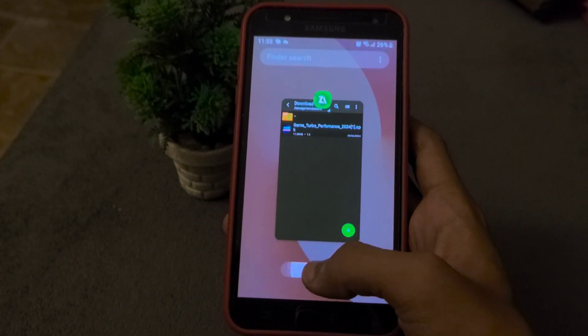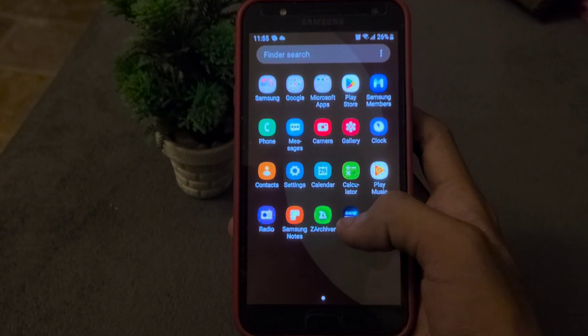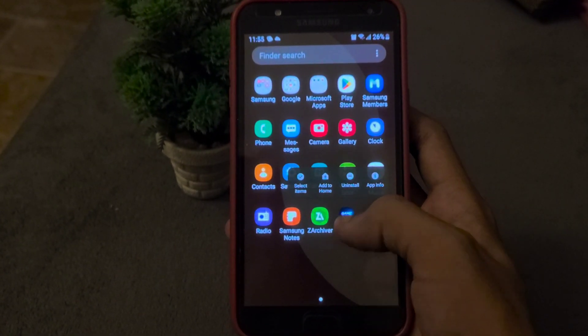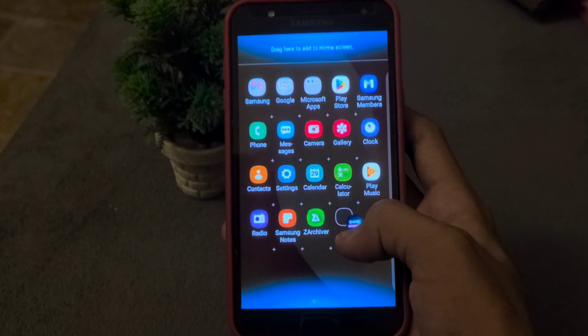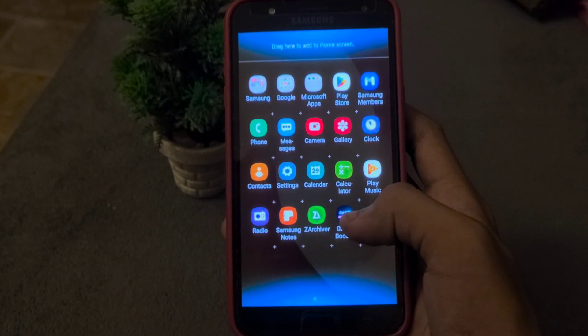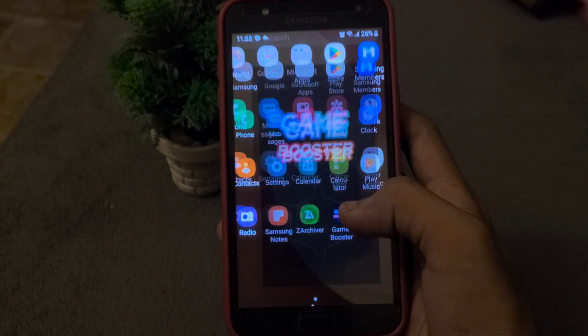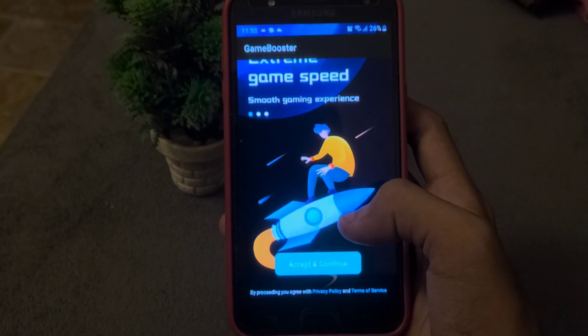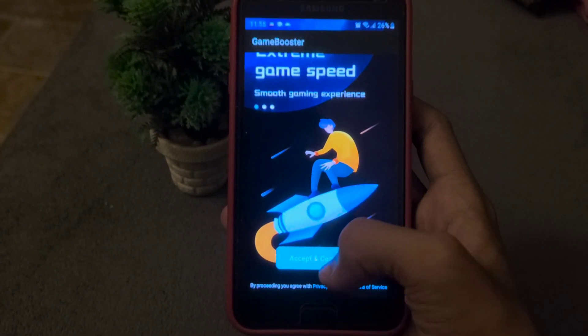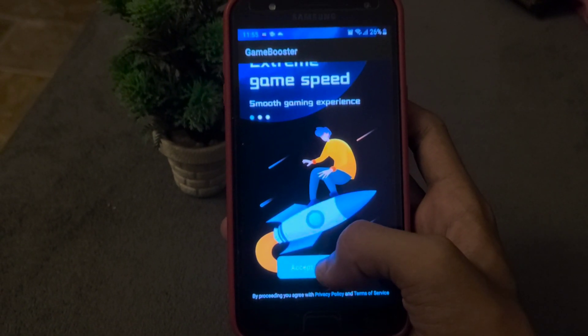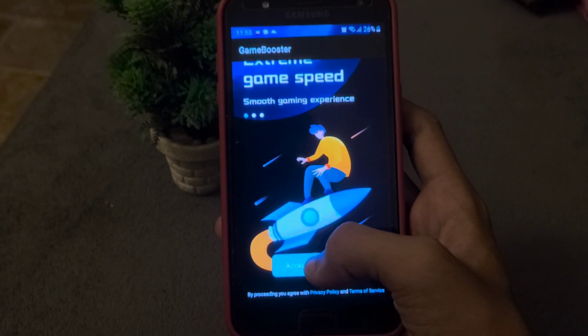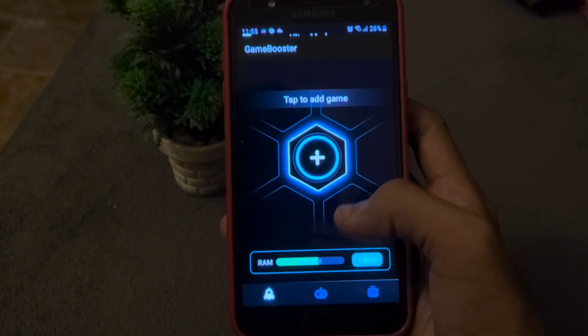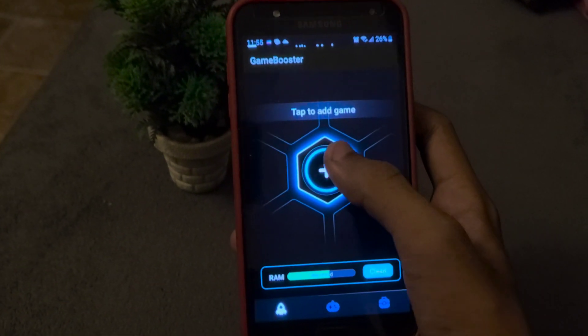When you open the app, it will ask for some permissions. Just allow all permissions without getting afraid. These permissions will help GameTurbo to get maximum performance on your Android device.